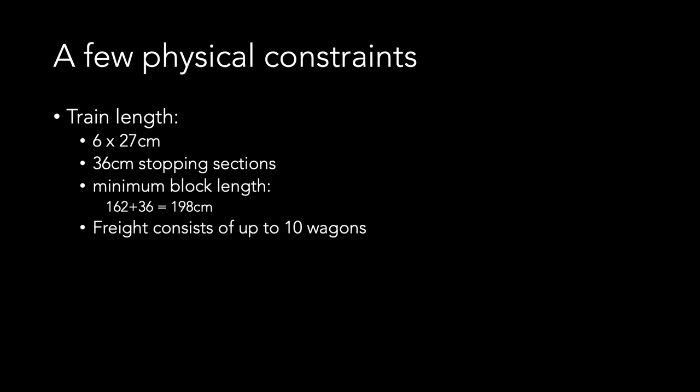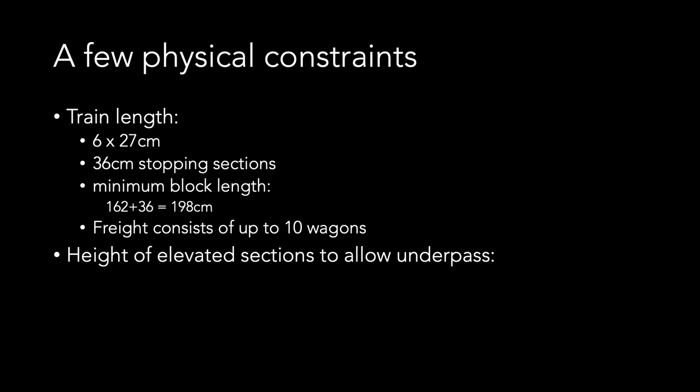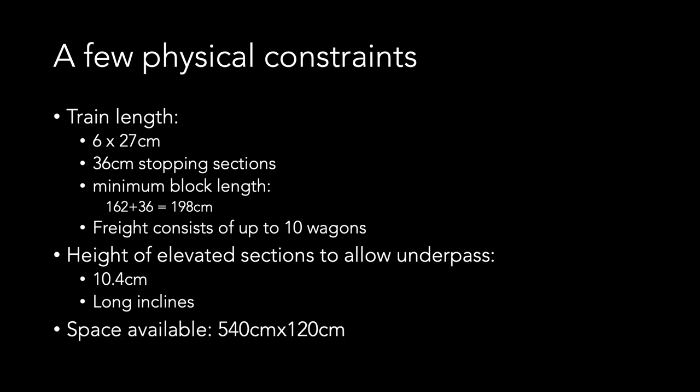Then we have to think about the figure of eight. This means that we'll have to deal with crossing of lines, probably one on top of each other. That means that I need to factor in the minimum height requirement. I also plan to install catenary. In this case, the minimum height requirement to allow catenary installation is 10.4 centimeters in the Märklin system. So getting to that height will require long inclines. So I need to think about ways to do this in the space I have to play with. This space is 540 centimeters by 120 centimeters to allow movement around the layout.